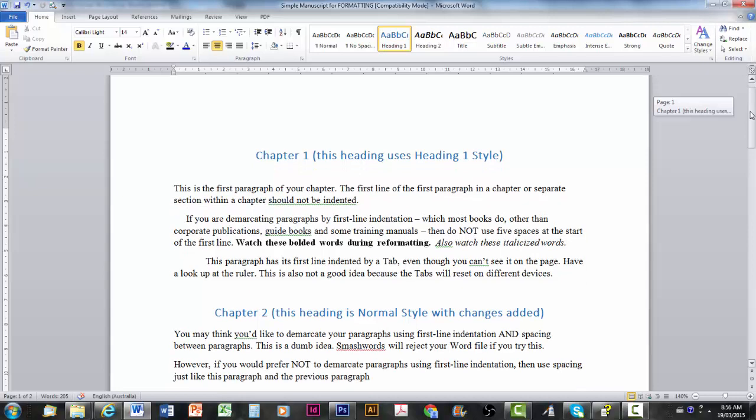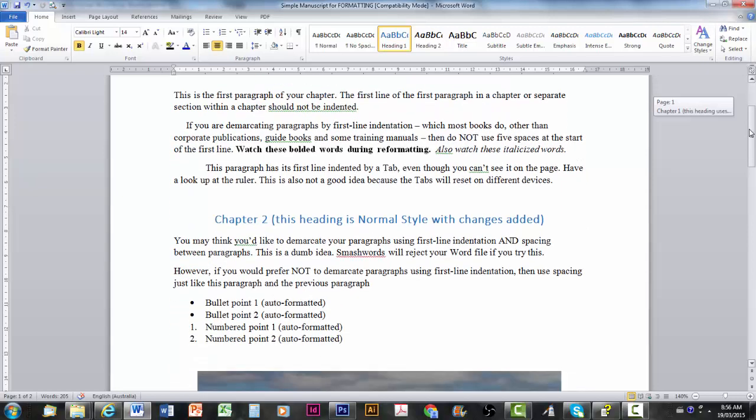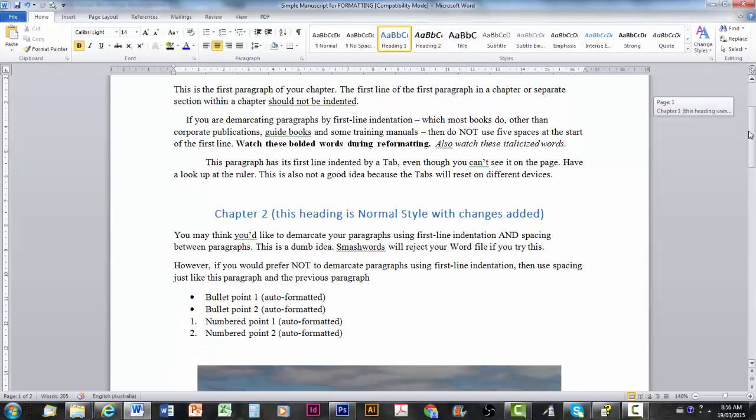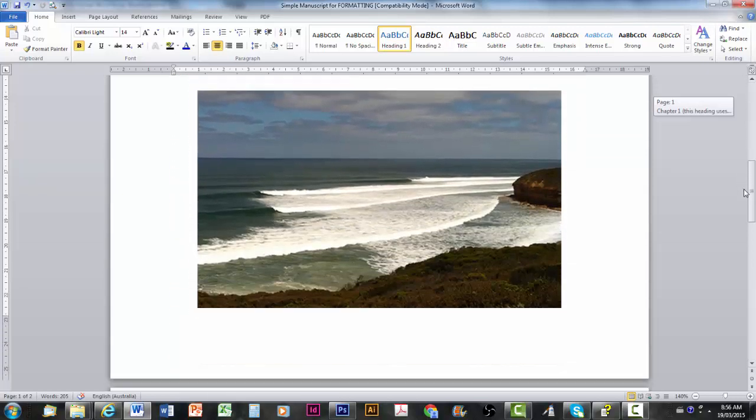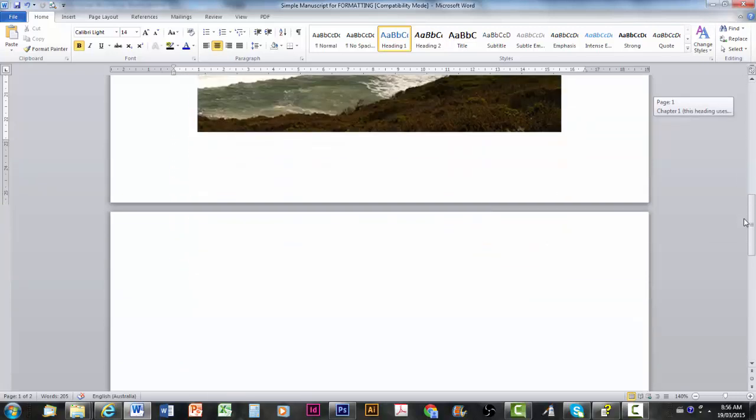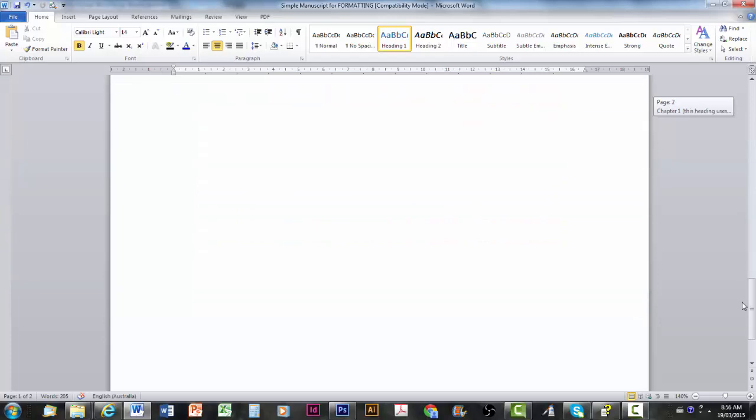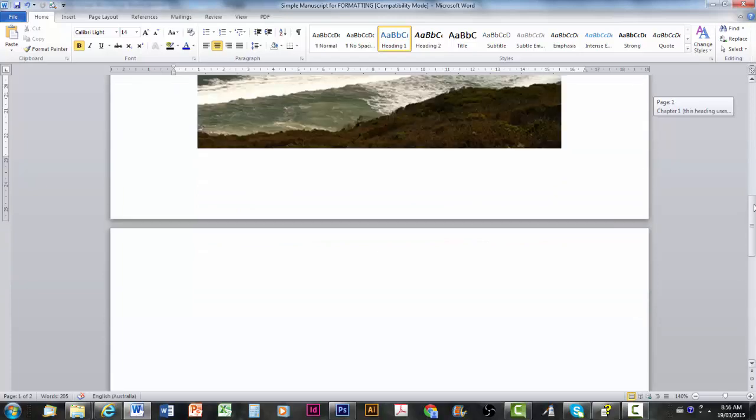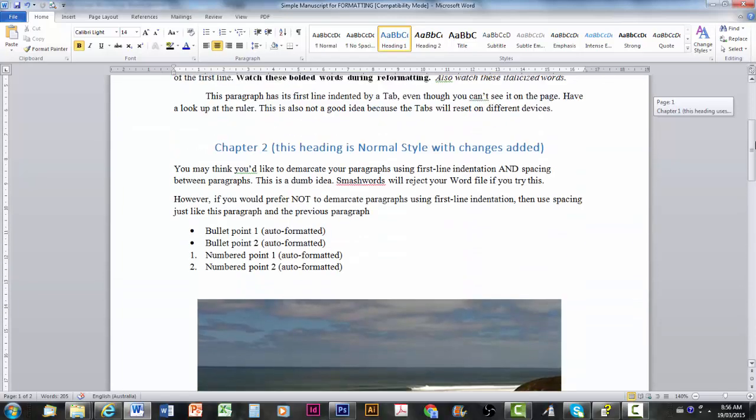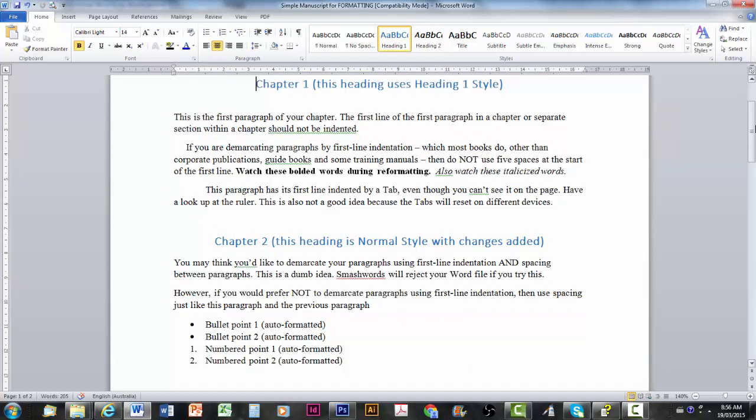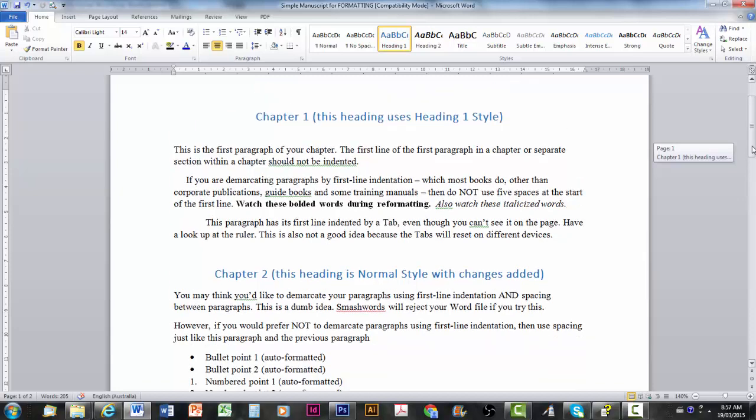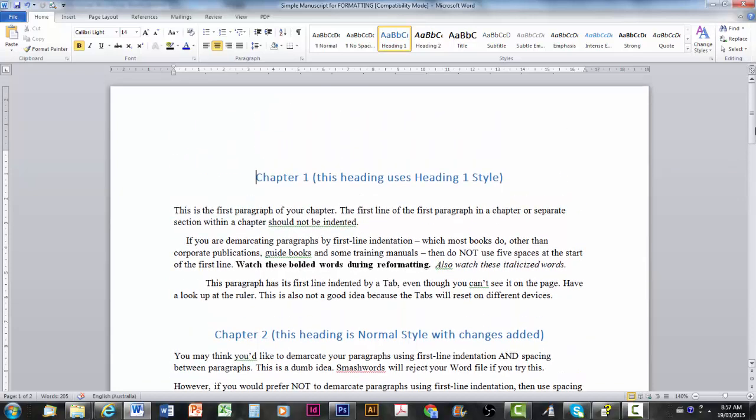The first paragraph of a chapter or section will not have first line indentation but all the other ones will. Speaking of which, this is a very short document. You see I've just got a few things in here. It finishes with an image. There's just a blank second page in there. And I've got some simple formatting, bolded and italicized words, bullet pointed and numbered points which are all auto formatted. We're going to have to fix them a bit later or they play up when you convert them to an eBook.